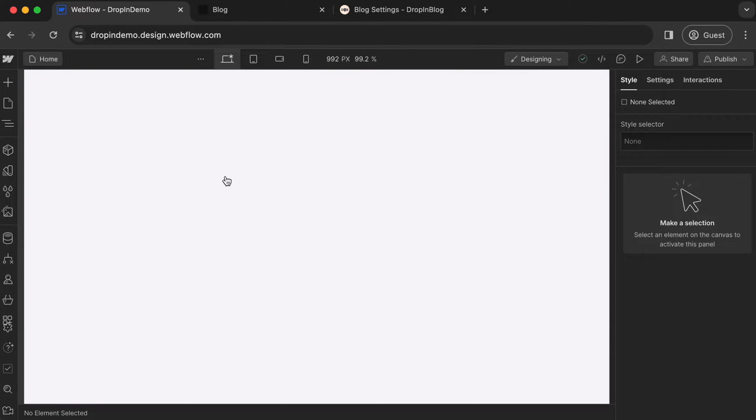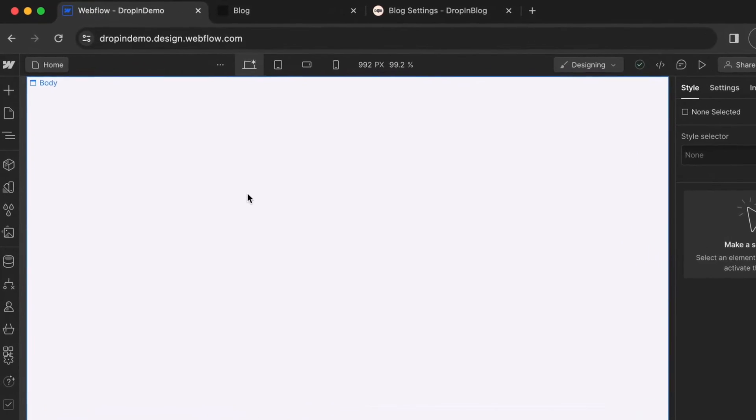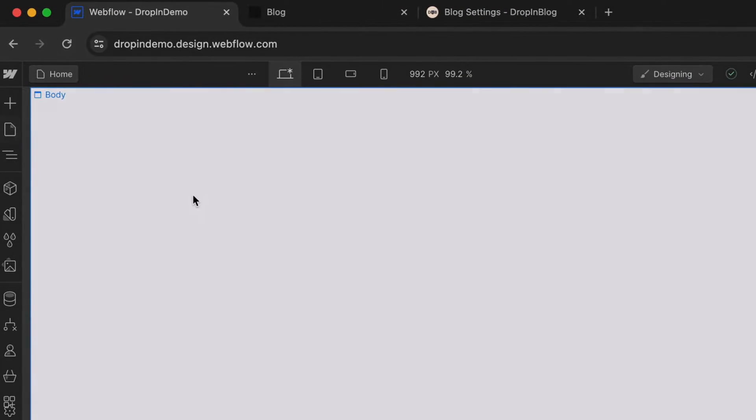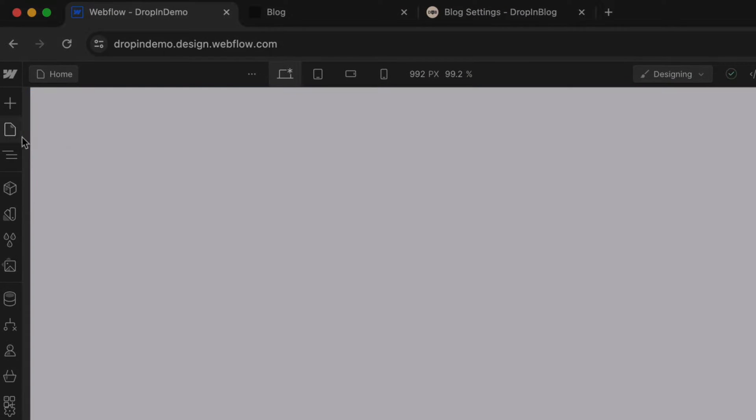This will open up your site designer in the same tab. On the left-hand side, click on the page icon here to access your pages.